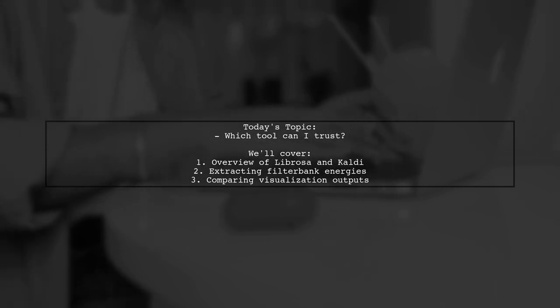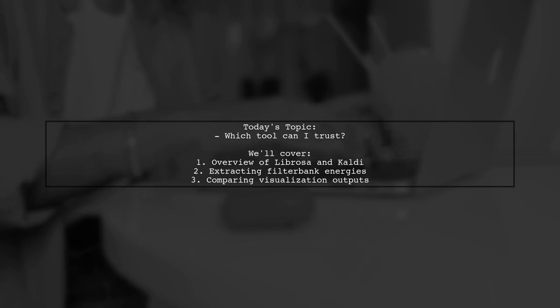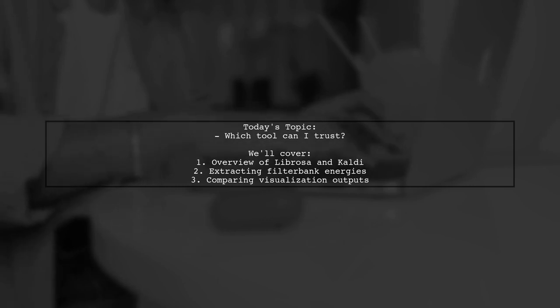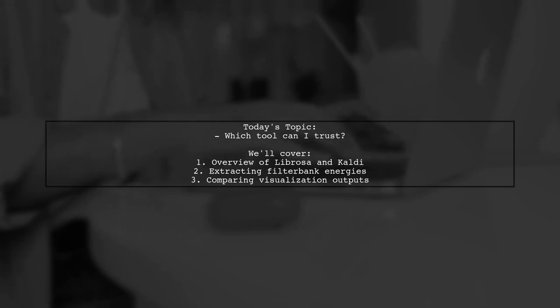Our viewer is exploring two popular libraries, Librosa and Kaldi, to create datasets for visualizing filter bank energies from an audio file.